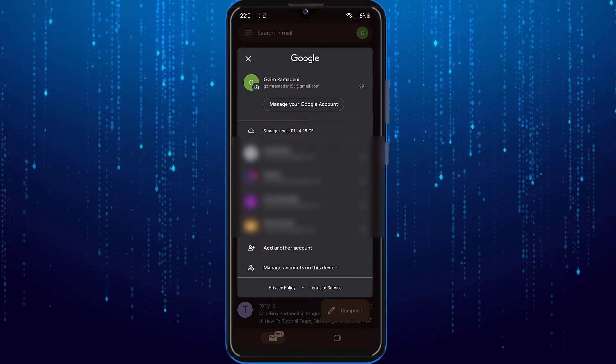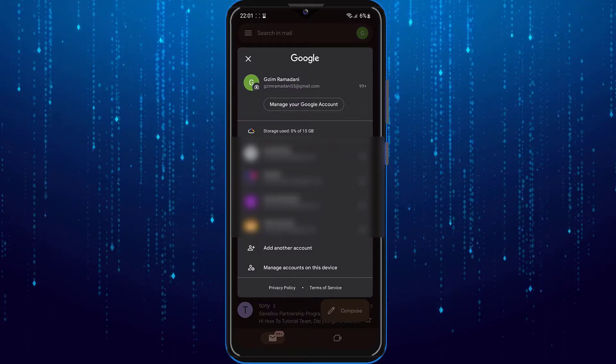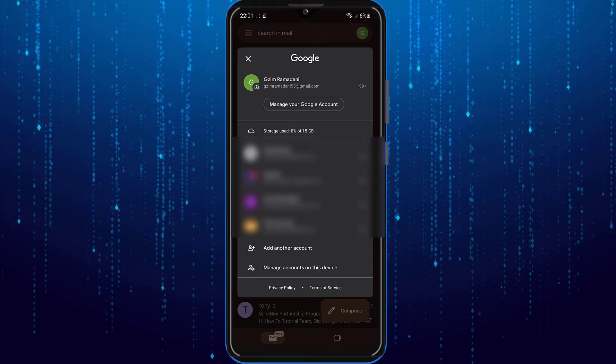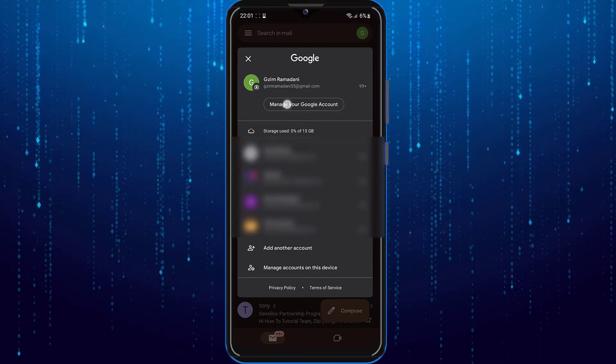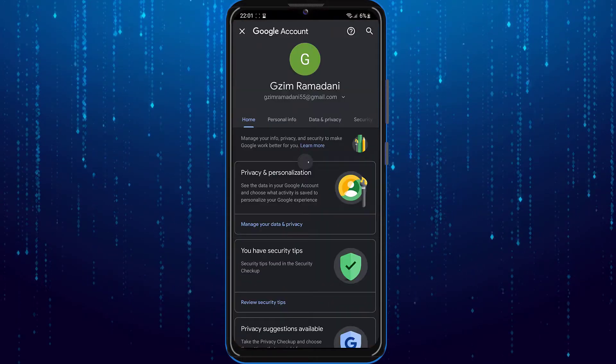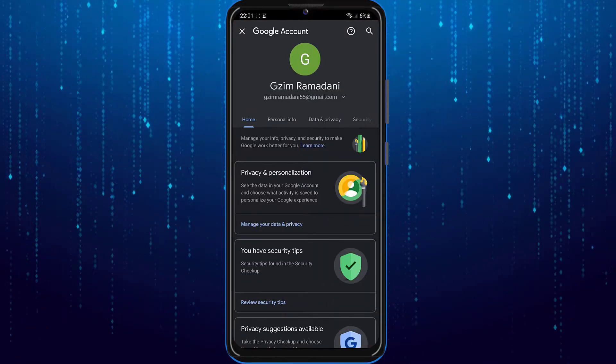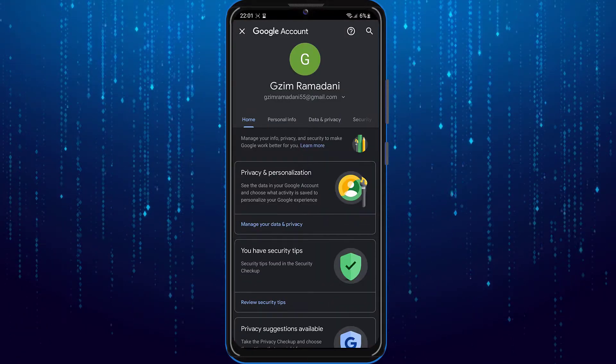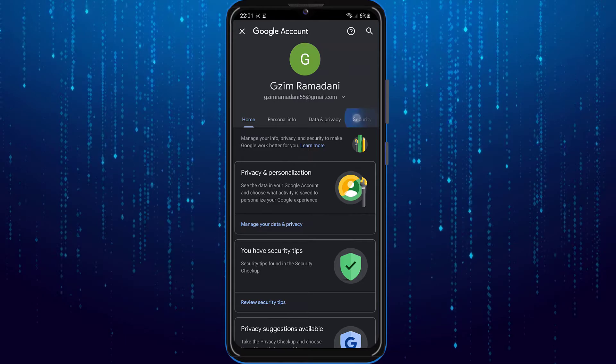Select the one that says manage your Google account. Select the one that says security.